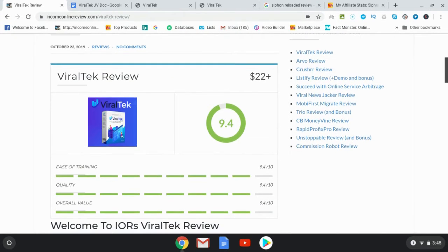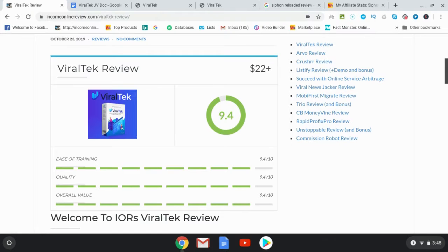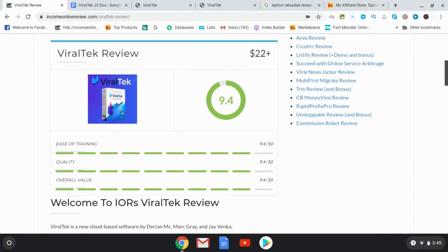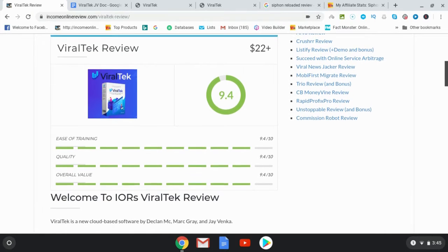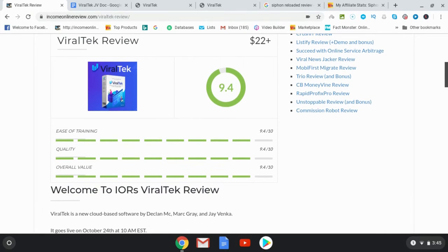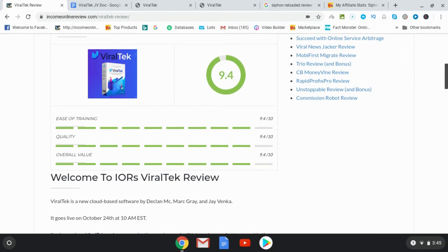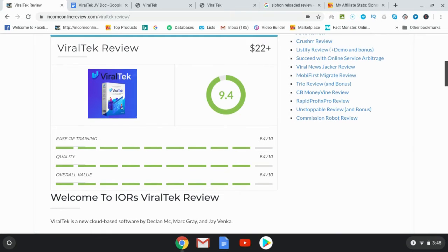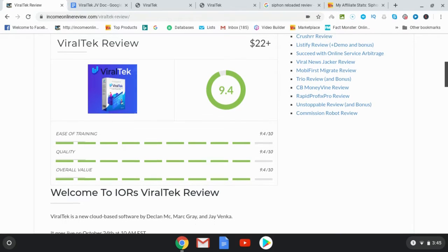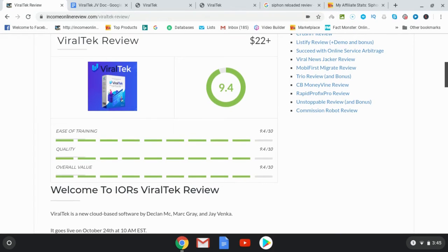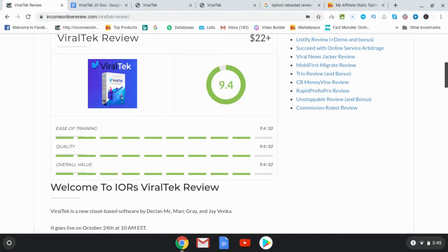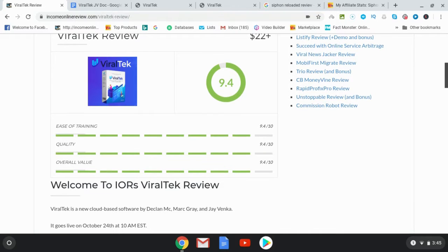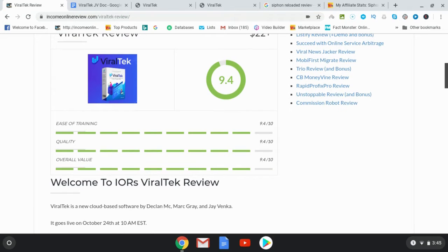I wouldn't expect the vendors to put this information on the front end of the product, but those of you who pick up Viral Tech through my link are going to get some vital information that will really transform Viral Tech for you, especially if you're interested in ranking well on Google and YouTube.